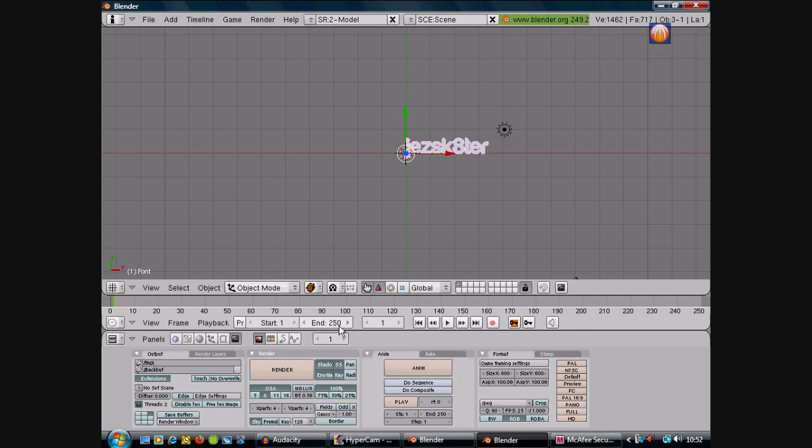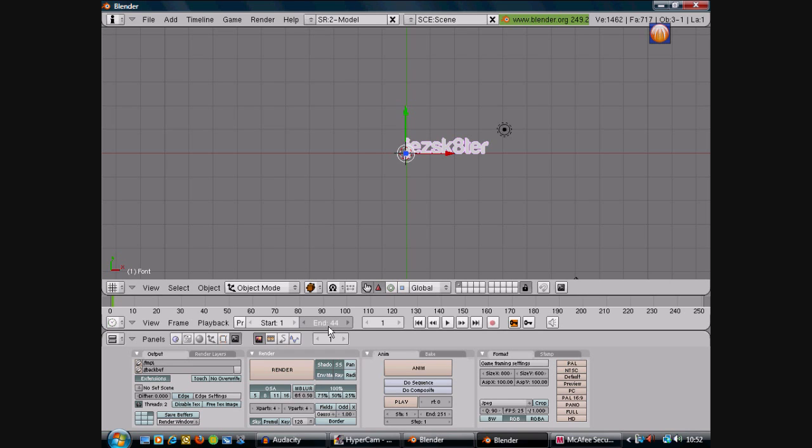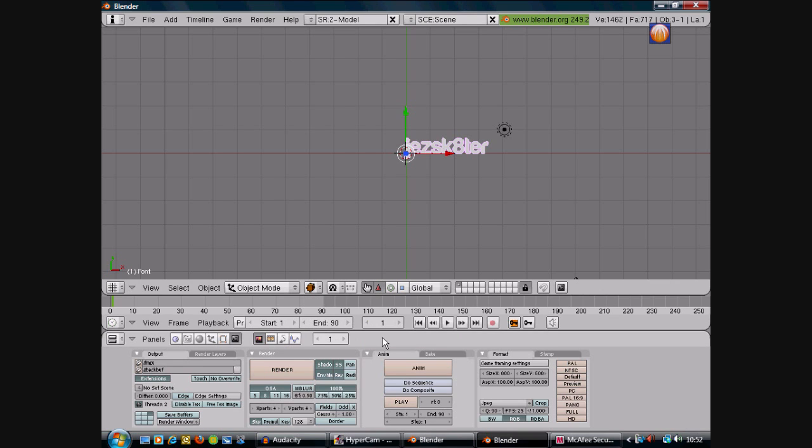And you see you've got a timeline here. You might want to change it to, well 250 is like 10 seconds long, 90 is 30 seconds long. You don't want it like too big, so we're going to make it quite short, so we're going to put up 90. And then start, yeah, 1.